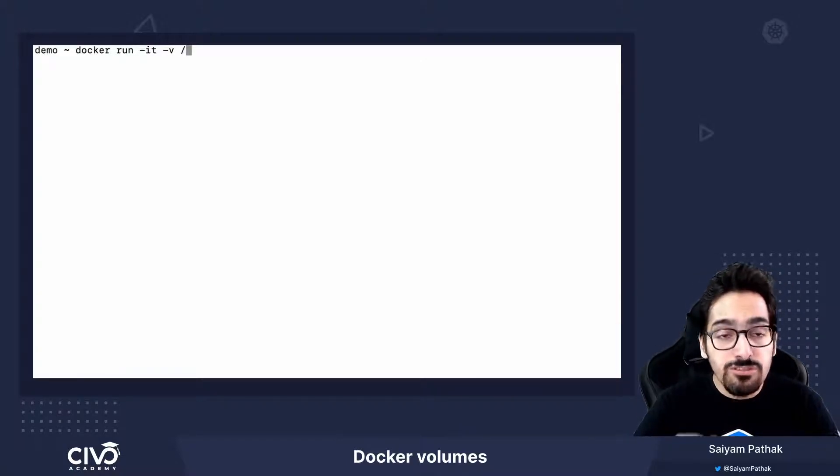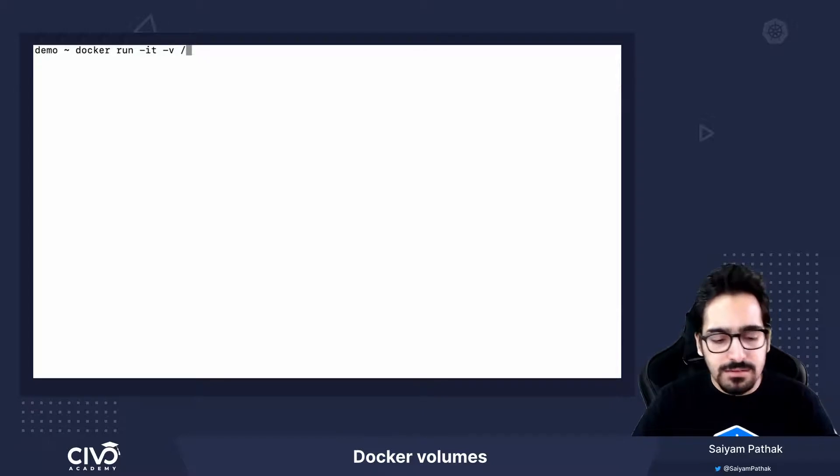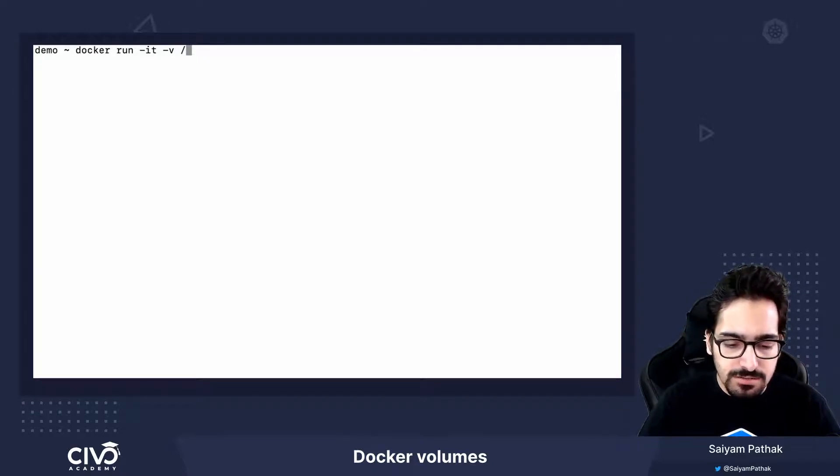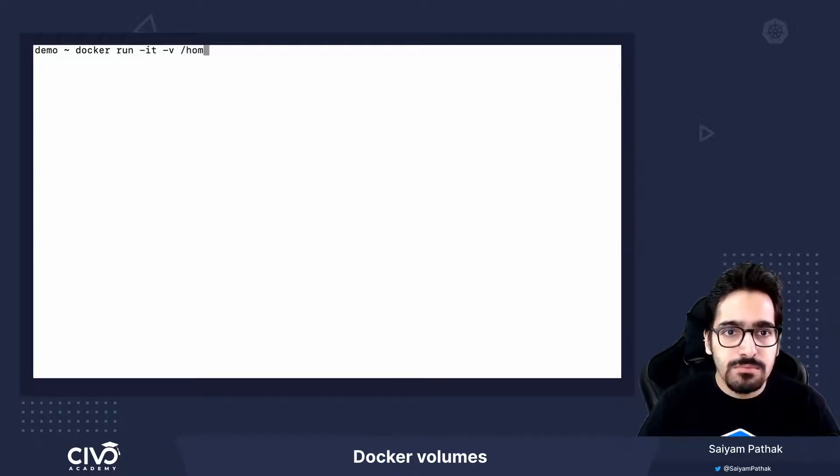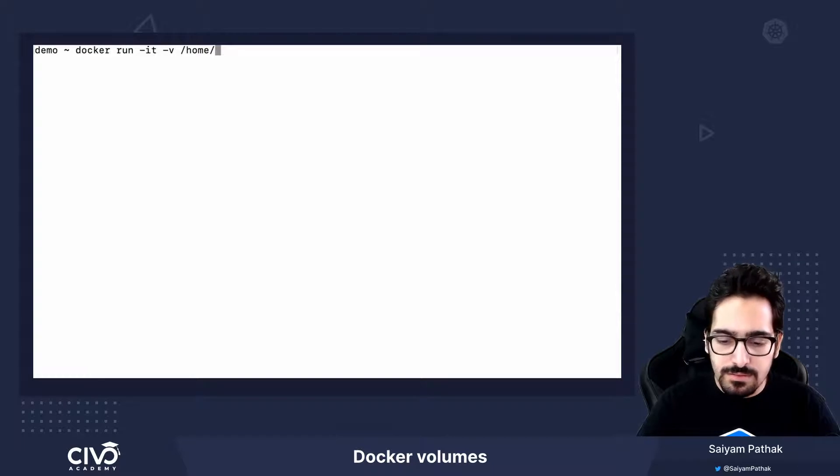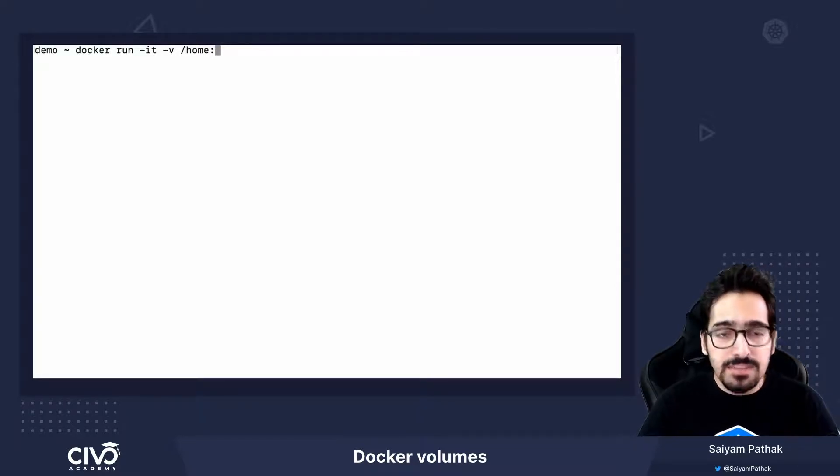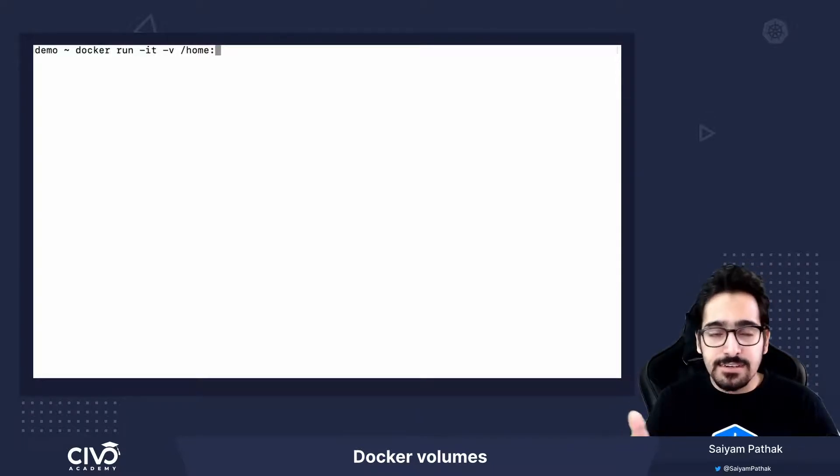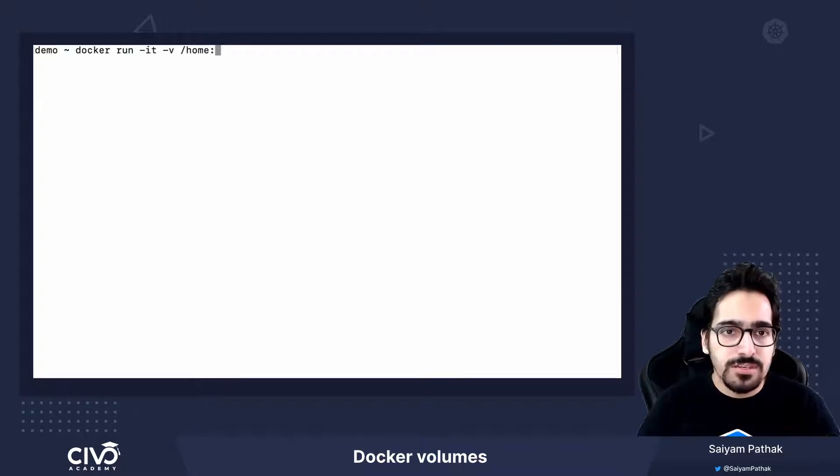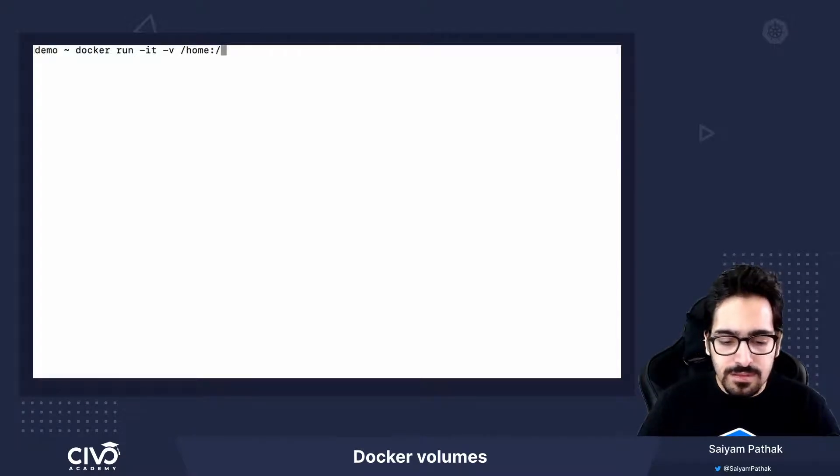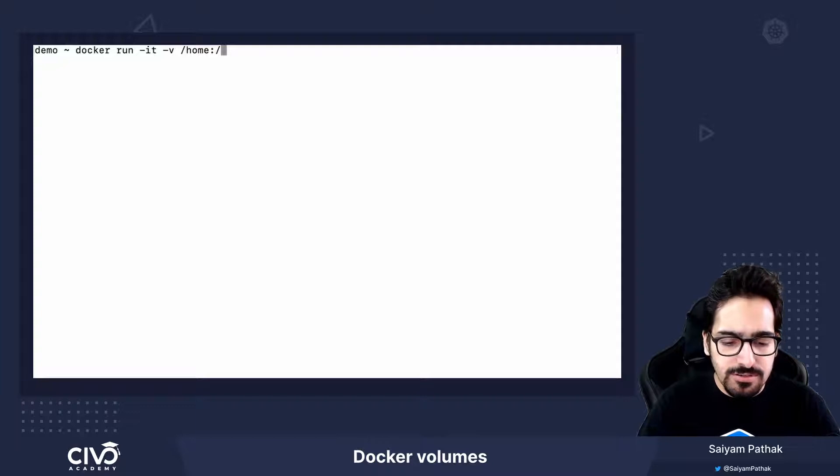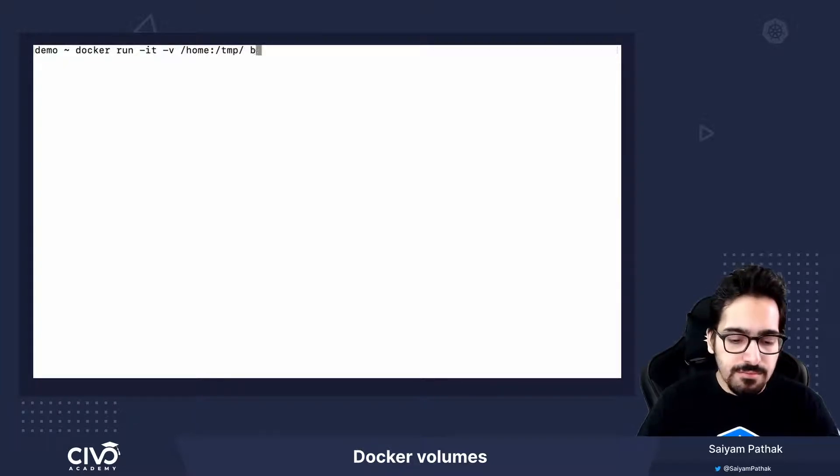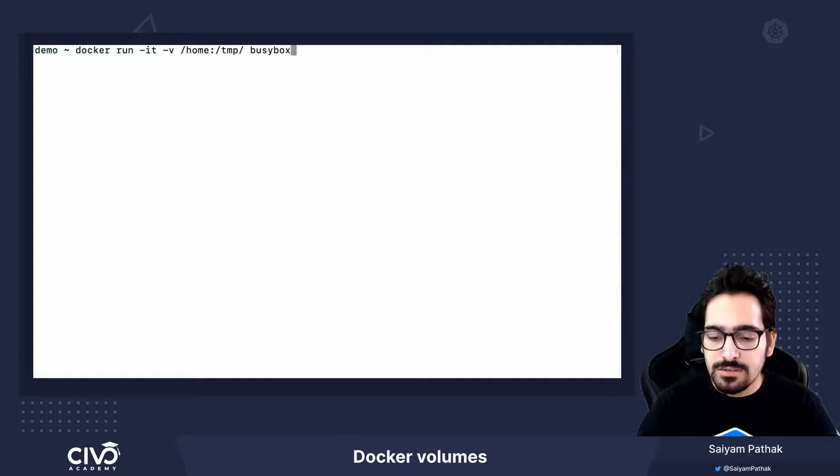We give a host path, which will be /home, and then we specify the path within the container that we want to mount to the host file system. Maybe /temp of busybox container.